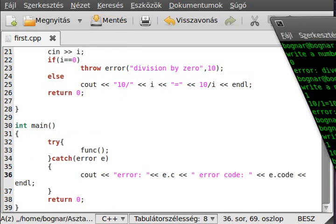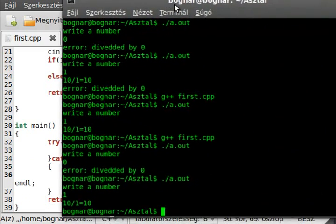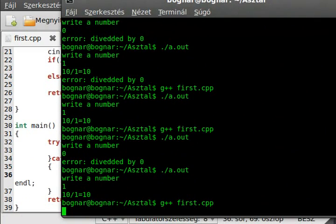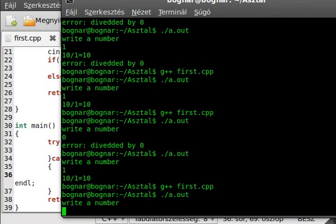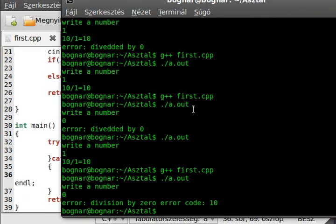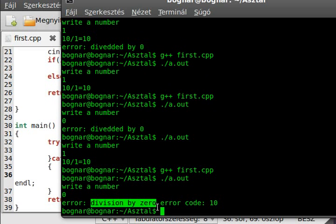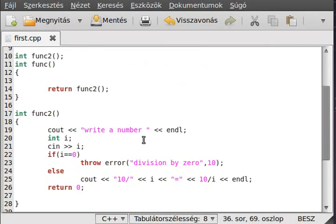Now if I just run the program and enter zero. As you can see, it writes out division by zero.